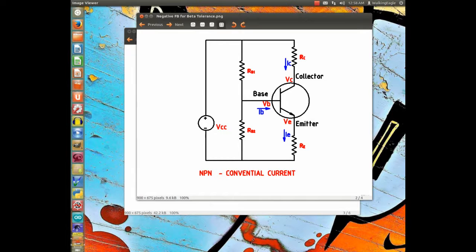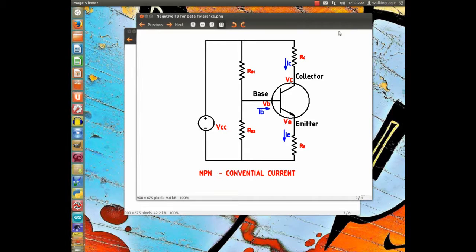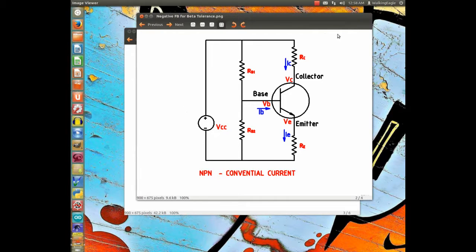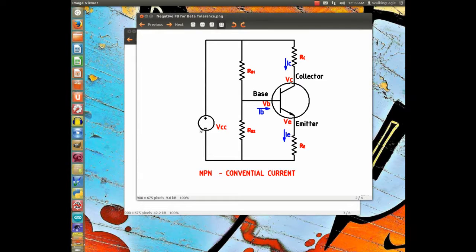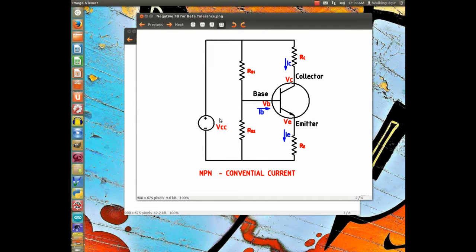And what I did was I drew all the currents, all the resistances, and they were given generic names, and the VCC or the power supply.